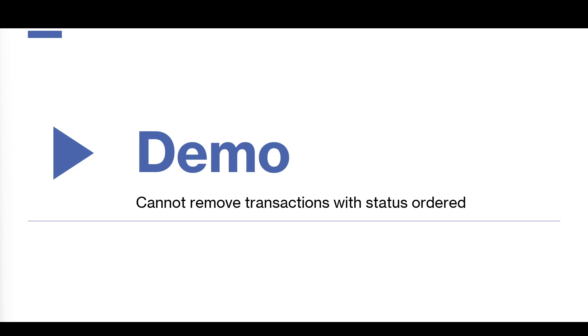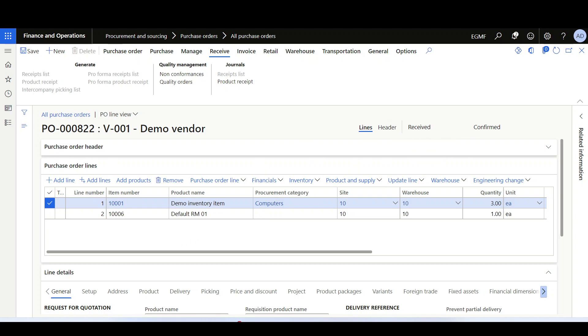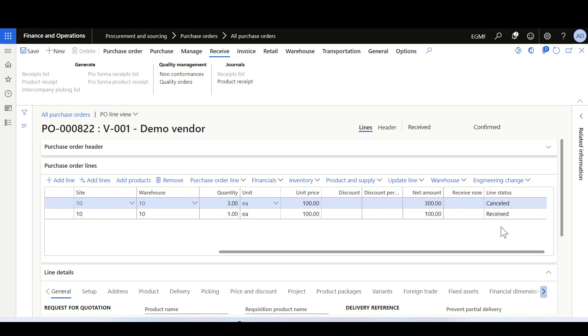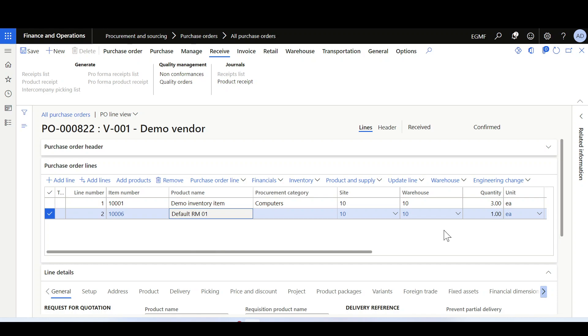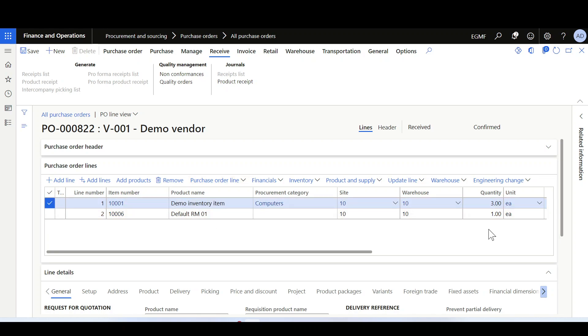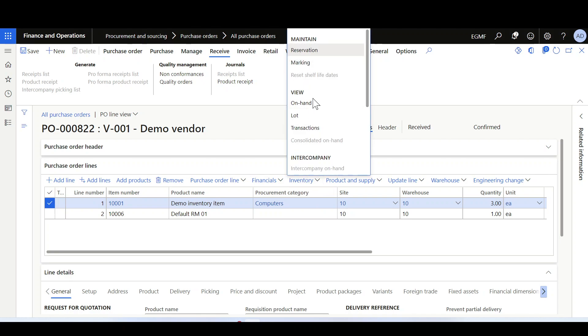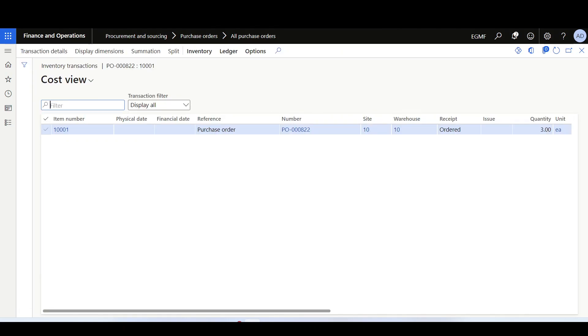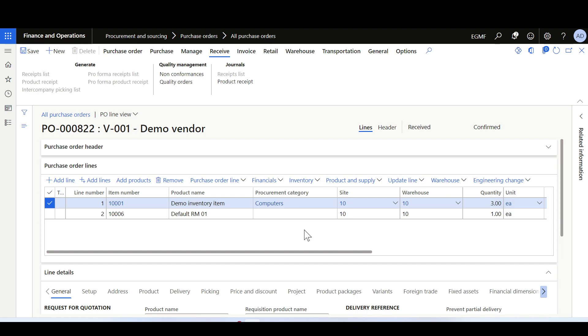Now let's move to another scenario where some purchase order lines still have inventory transactions with status ordered, but these lines have been fully received, invoiced, or even canceled. This is a received purchase order with two lines: the first has three eaches with status canceled, and the second has one each with status received. However, reports show this purchase order still has inventory transactions with status ordered. Checking the first line's inventory transactions, there is a transaction of three eaches with status ordered — which is incorrect because this line is canceled and should have no inventory transactions.